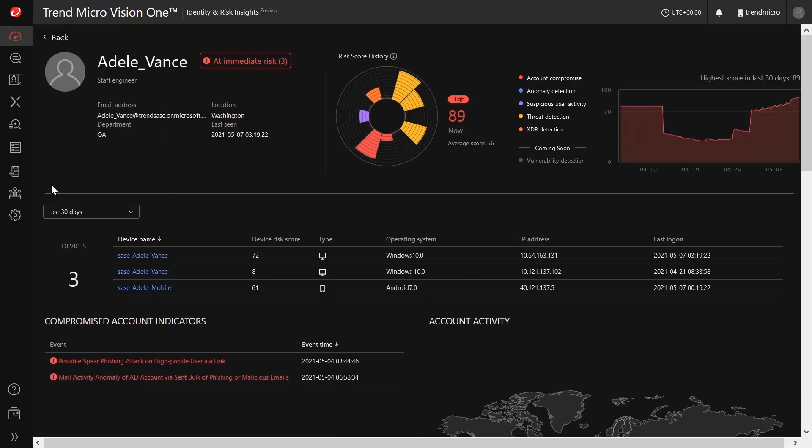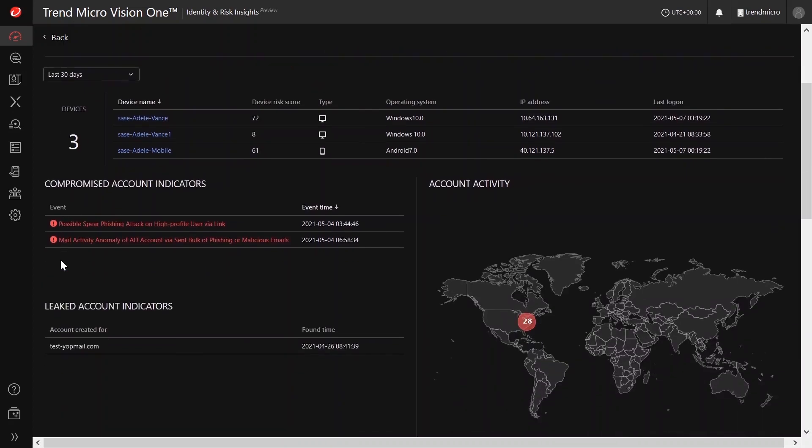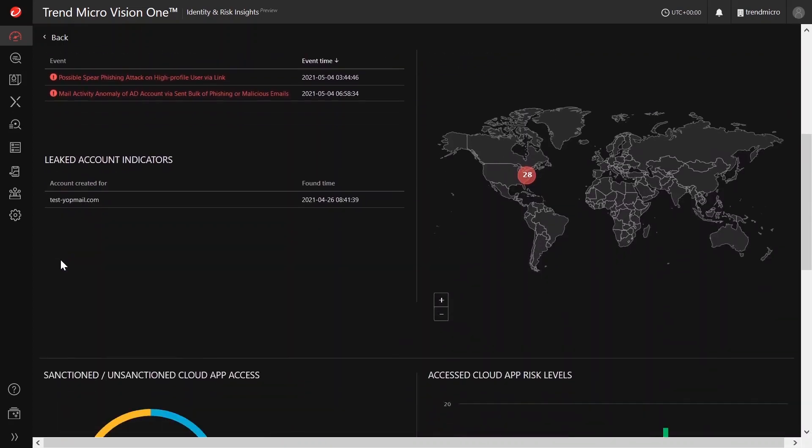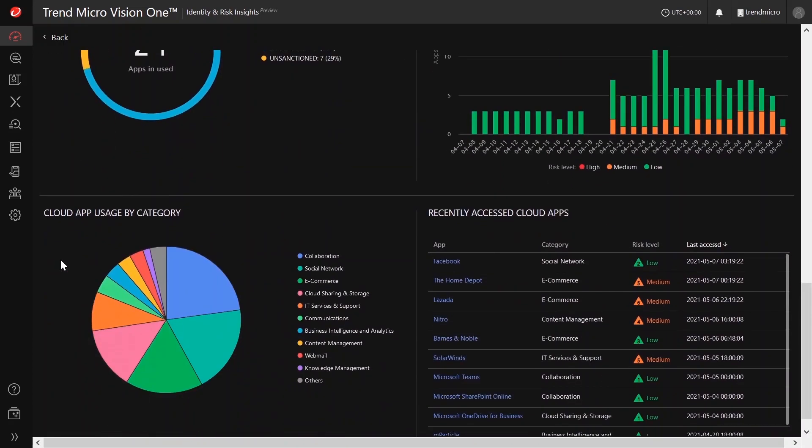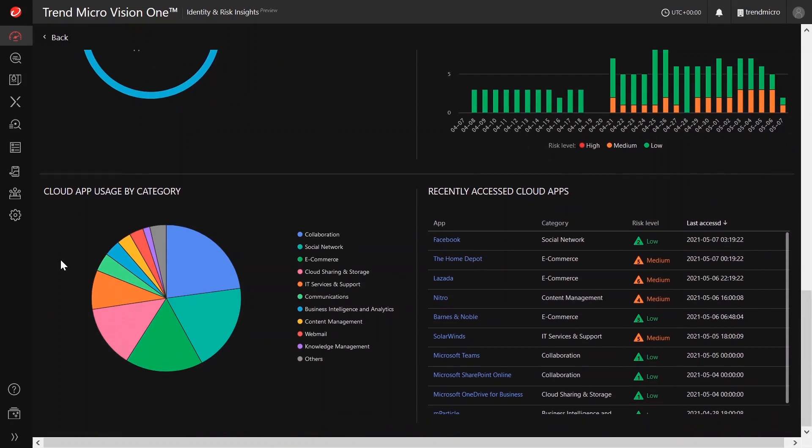Also, the User Profile screen provides several widgets to help you better understand a user's impact in your organization.